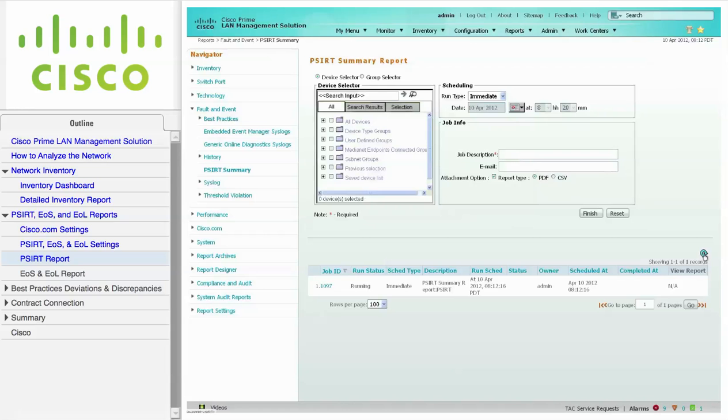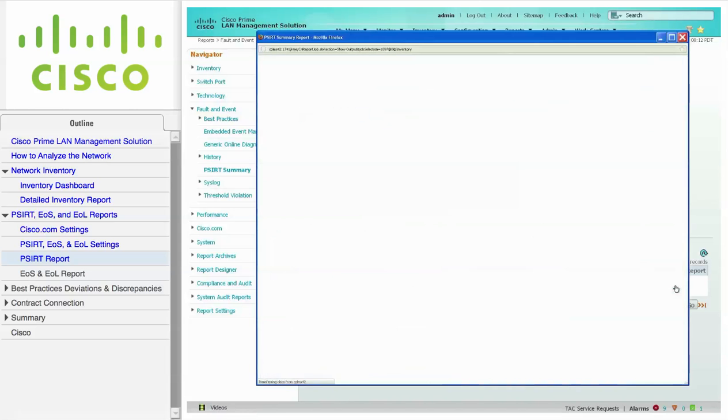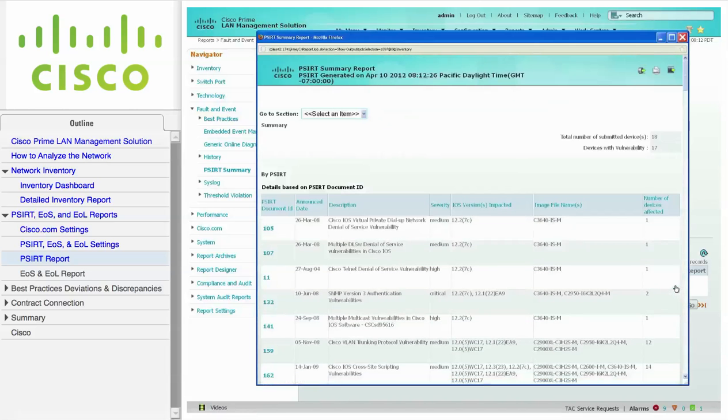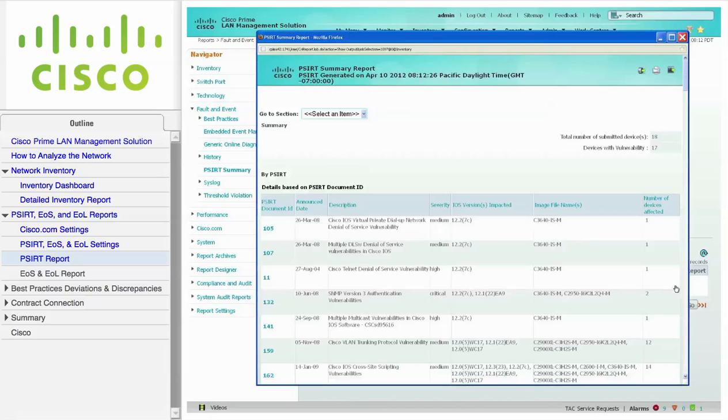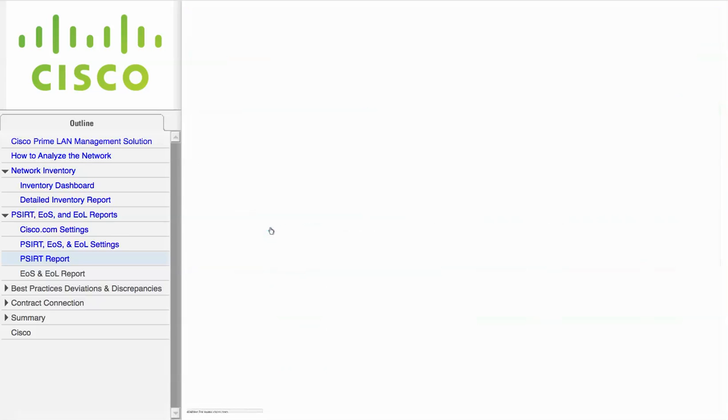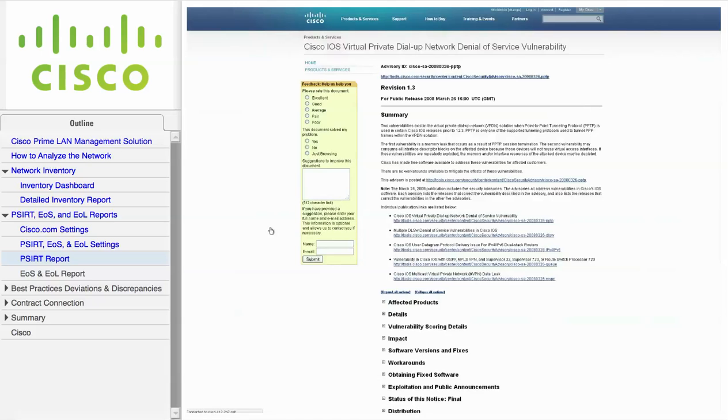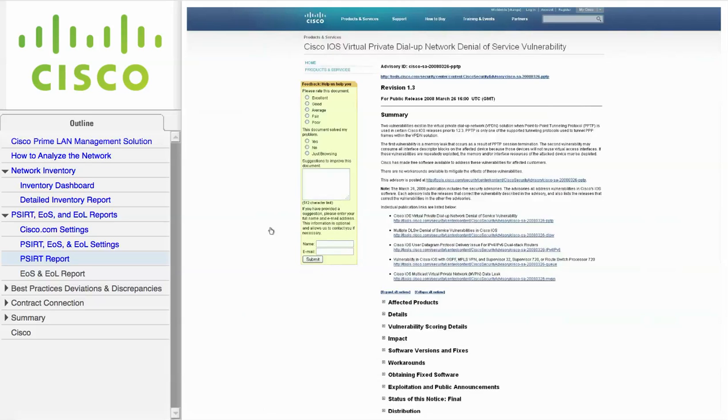Then, click the View link to display the PSIRT report. The Summary report, which is based on the PSIRT ID, contains the description of the vulnerability, the severity, which Cisco IOS software versions are affected, and which devices contain the vulnerabilities. You can also click on the document ID to view the Cisco PSIRT advisory document.